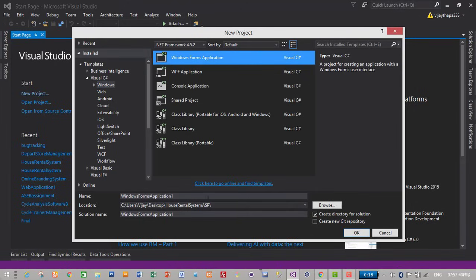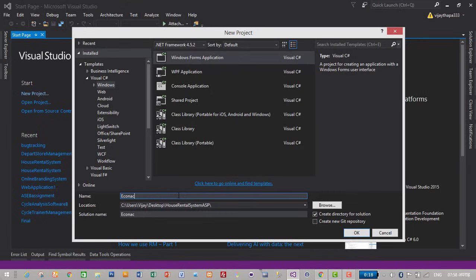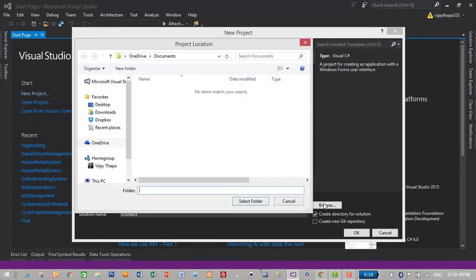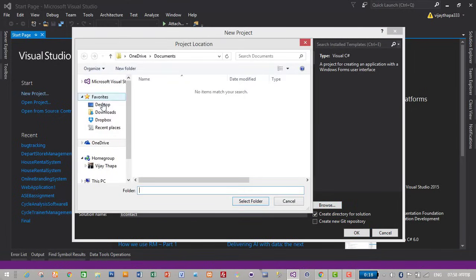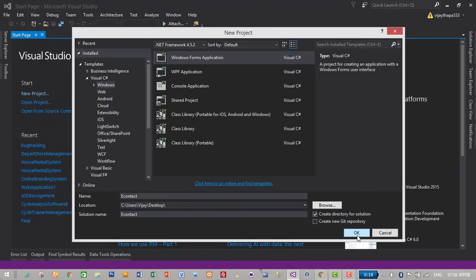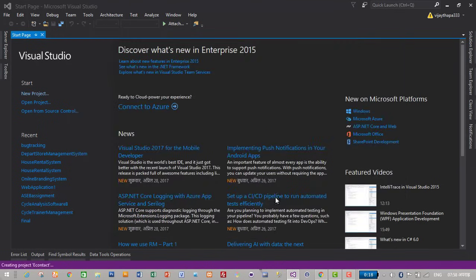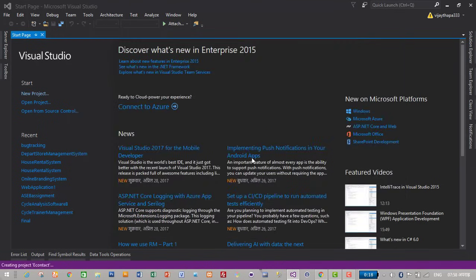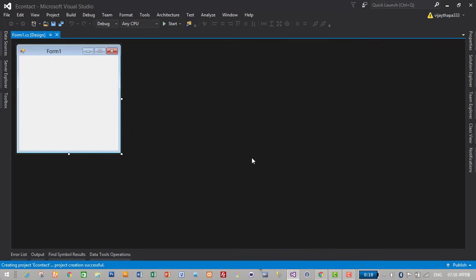Let's give the name to the application. I'll give a contract and I will choose a location where this project will be saved, so I am giving desktop as desktop location and click OK to create a new project.